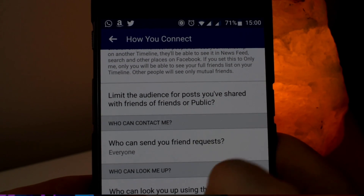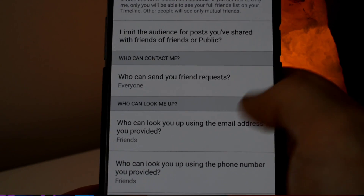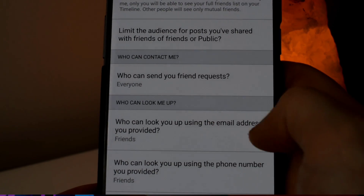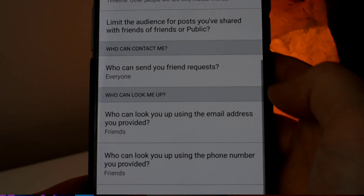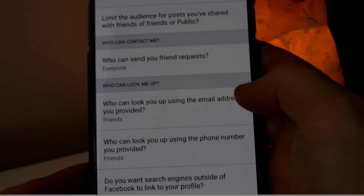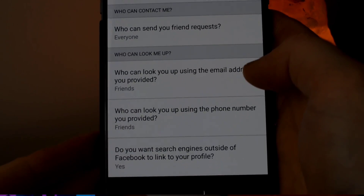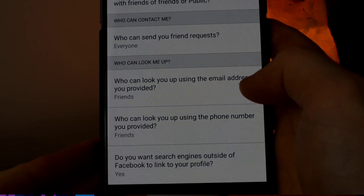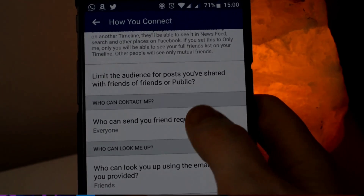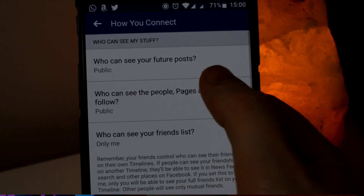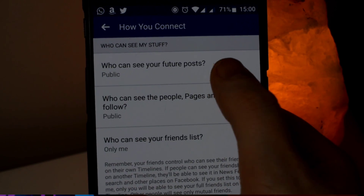Not everyone likes getting friend requests from random people or even Facebook messages from random people. So you will want to change your profile from public to private.